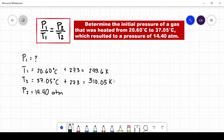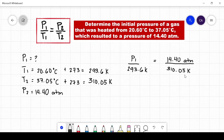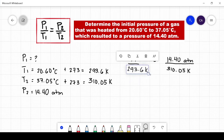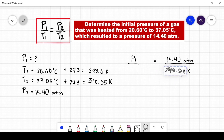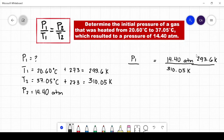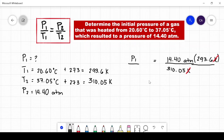Afterwards, we can now proceed by substituting the given to our formula. To solve for P1, we just need to transfer the 293.6 Kelvin to the other side of the equation. Since this is in division, when we transfer to the other side, it becomes multiplication. Therefore, to get P1, we multiply 14.40 atmospheres by 293.6 Kelvin, and then divide by 310.05 Kelvin. We cancel the units of measurement Kelvin so that our final answer will be in atmospheres. Solving for the equation gives us 13.64 atmospheres.